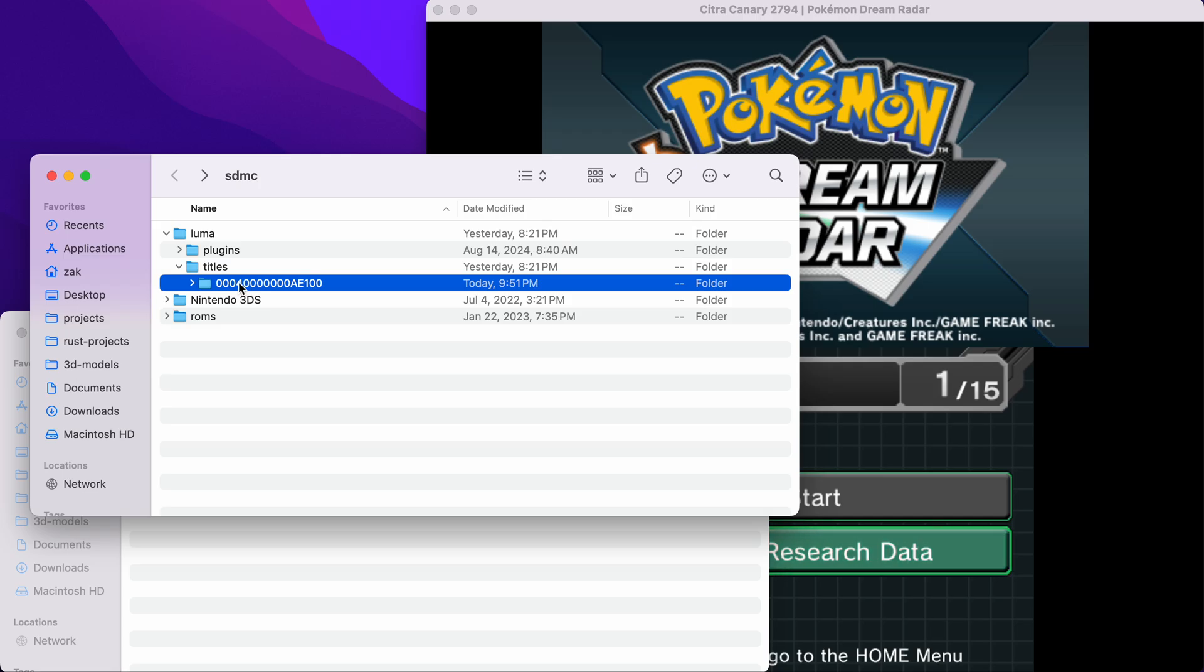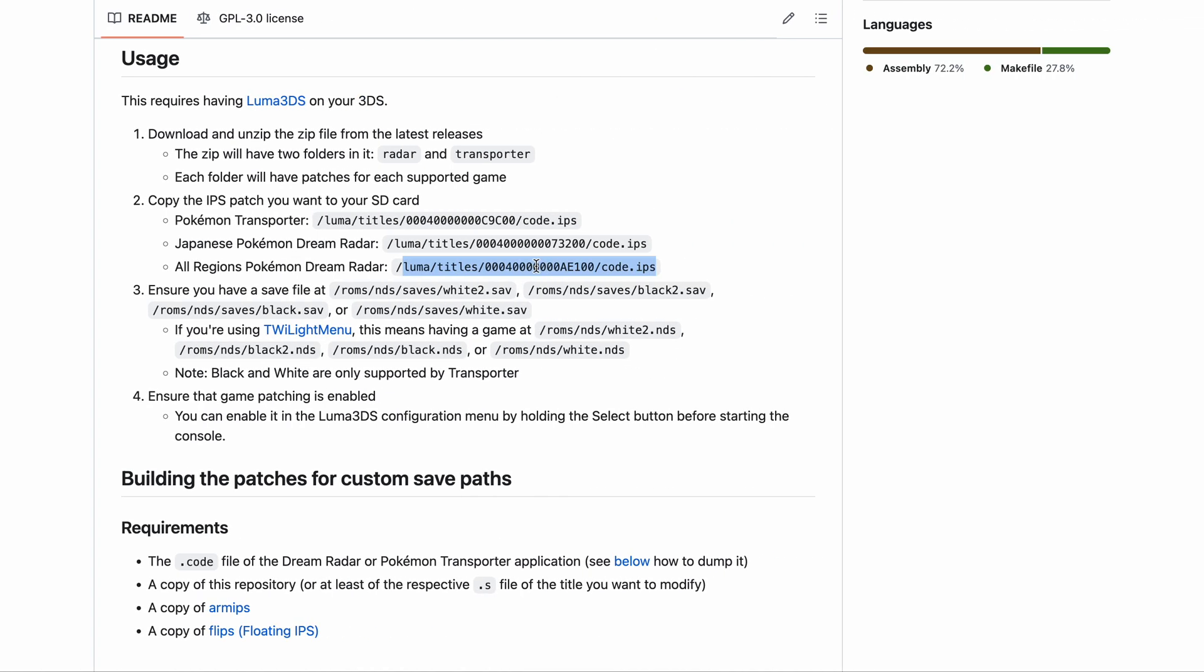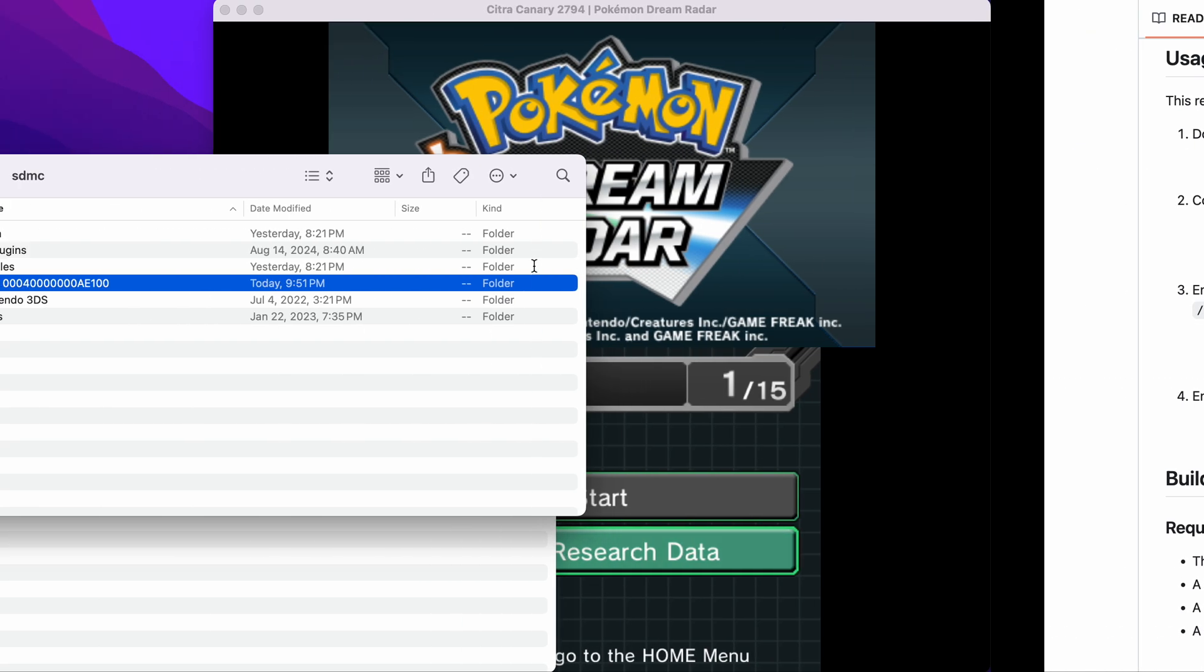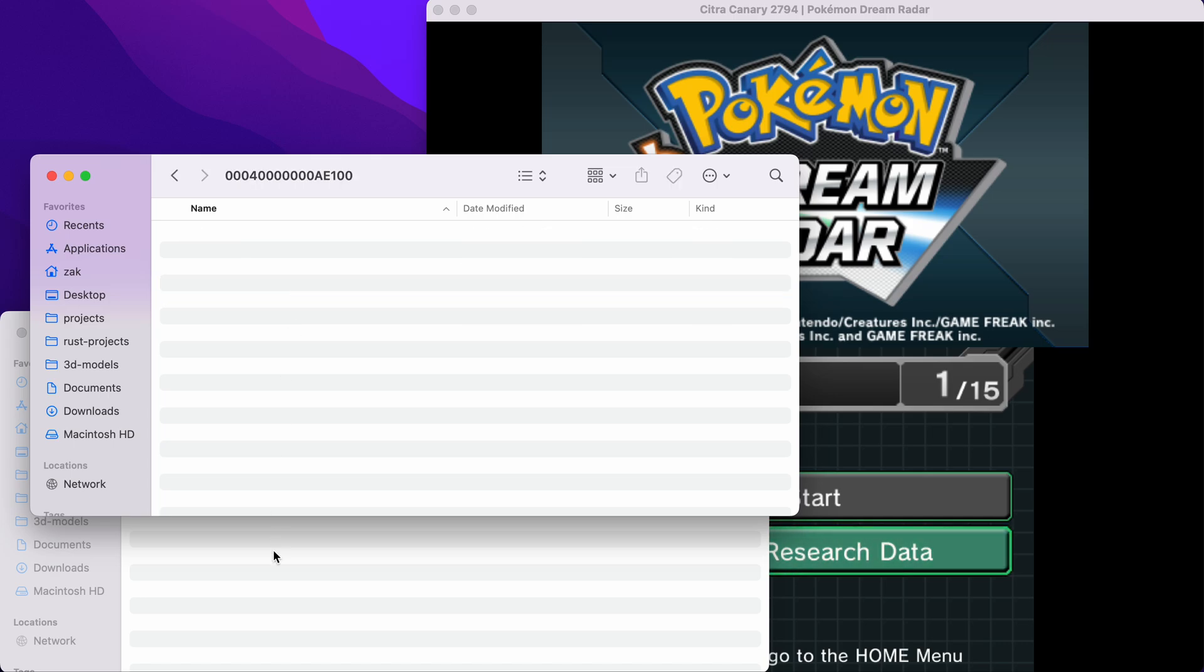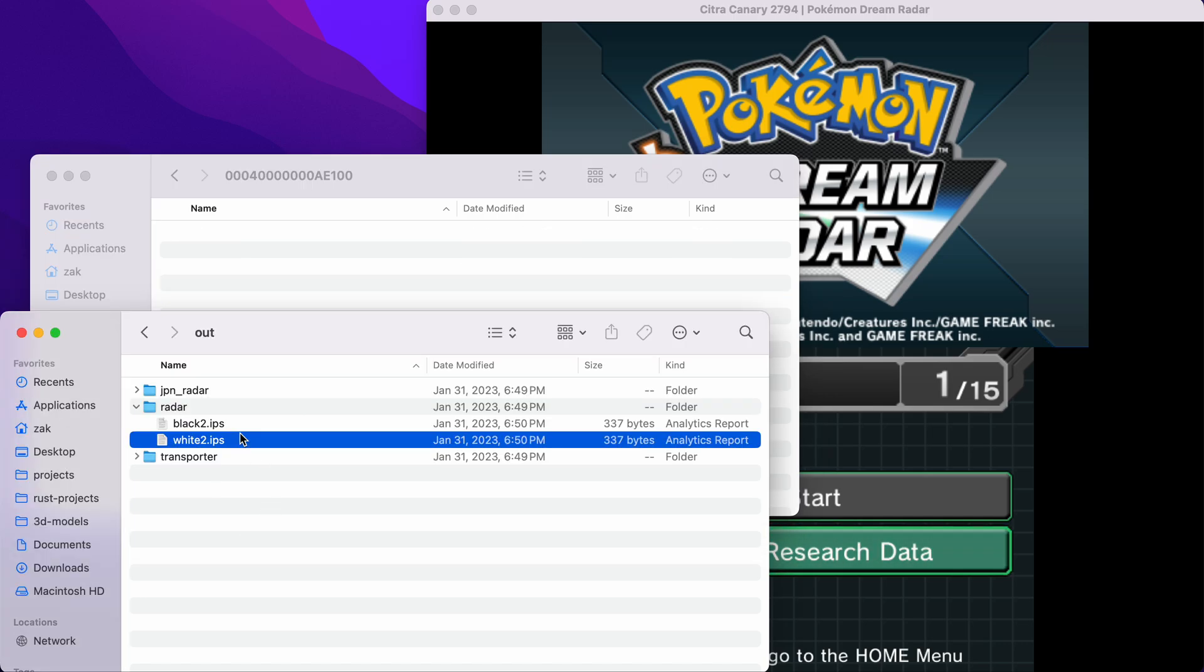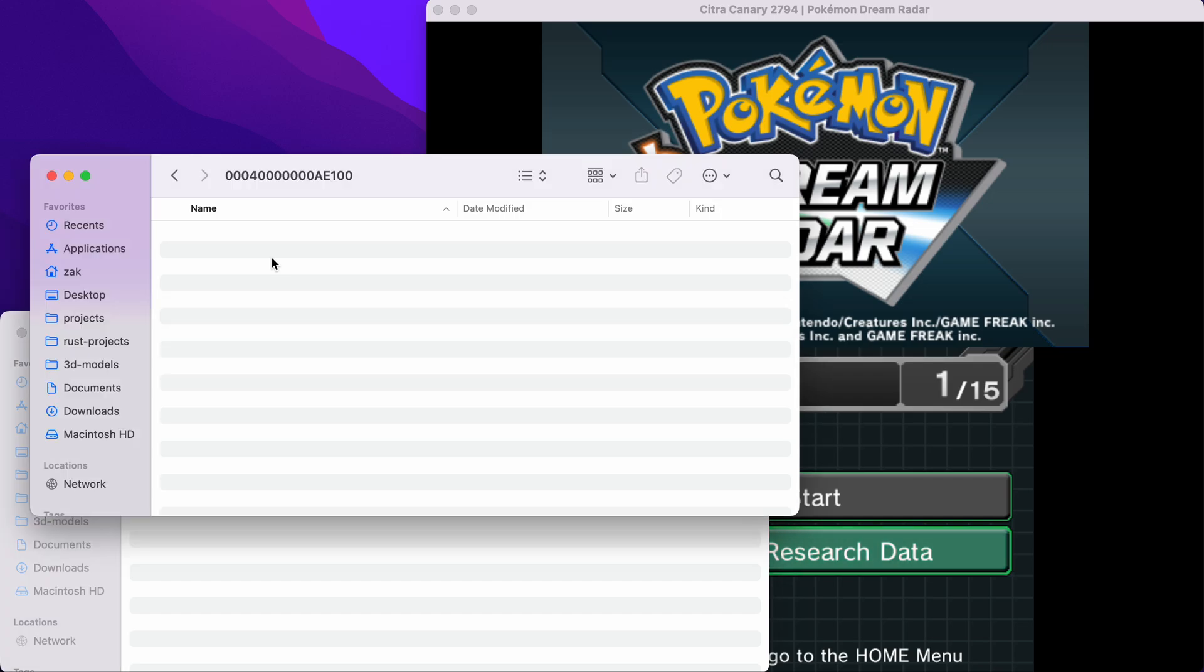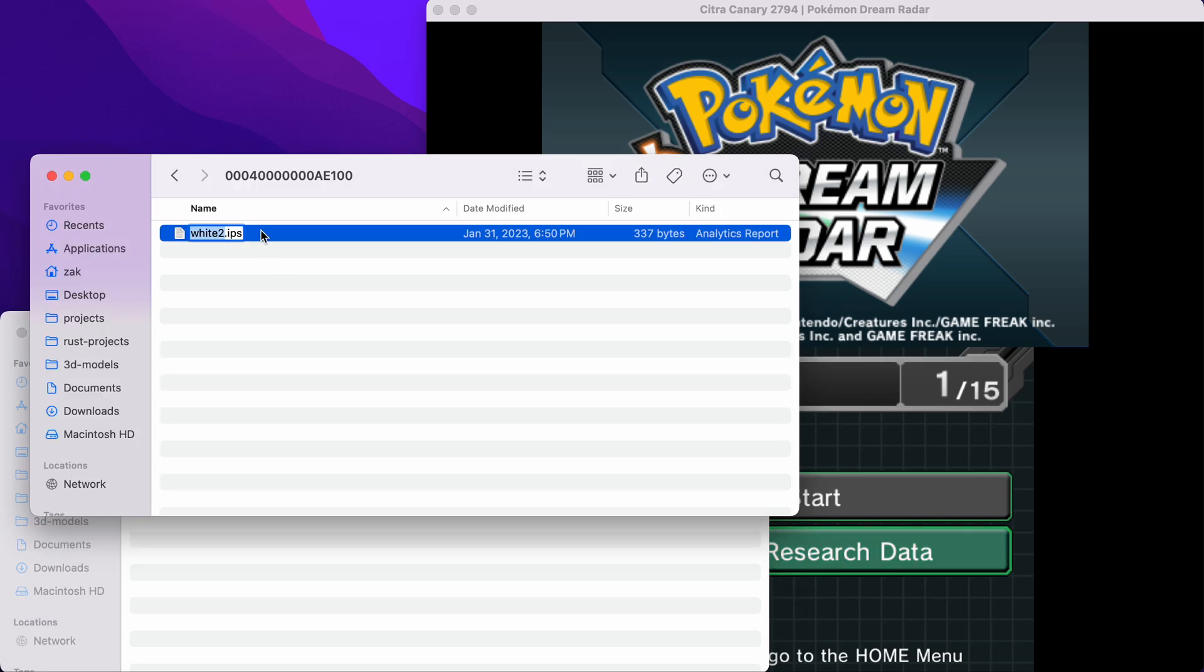In there, we'll have this game ID that we can get from the GitHub repository. And again, if this does not exist, create it. After that, copy from the patch that you want into that folder, and then rename it to code.ips.